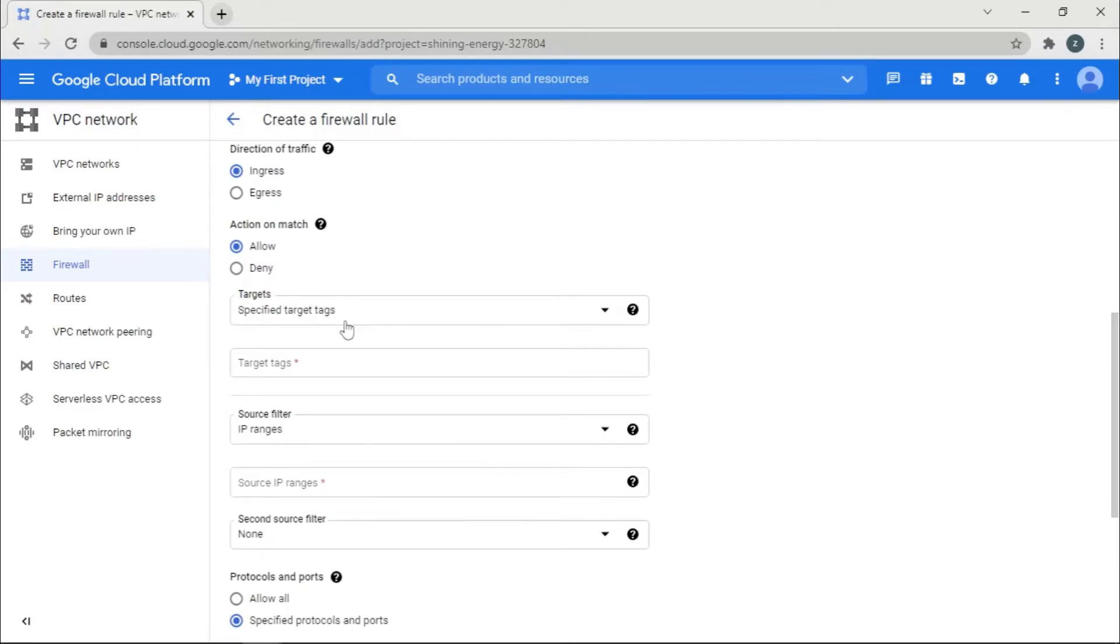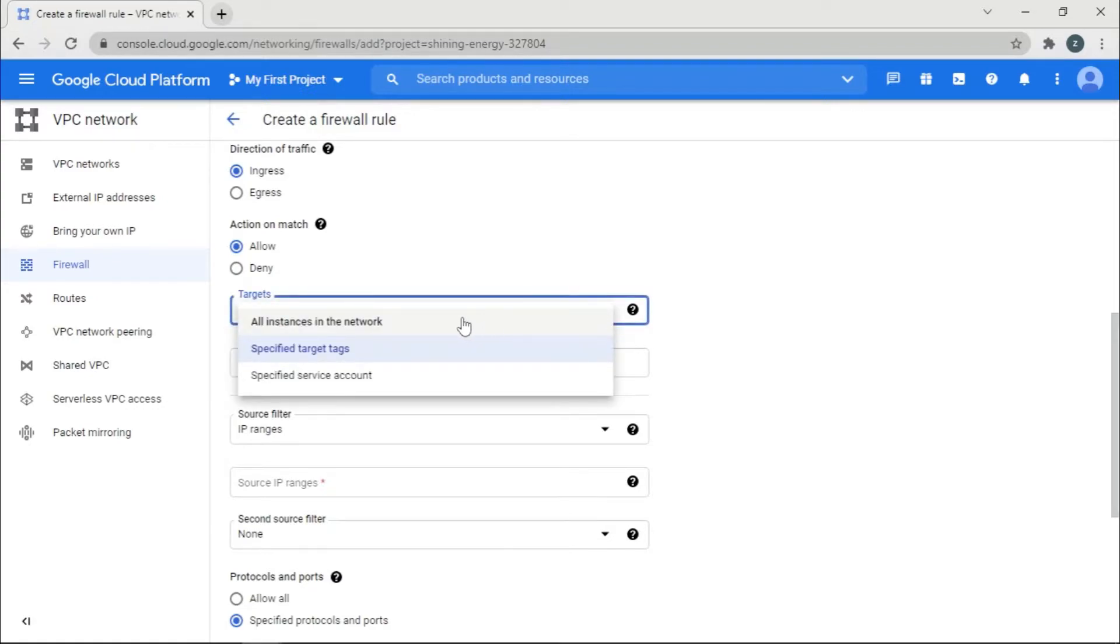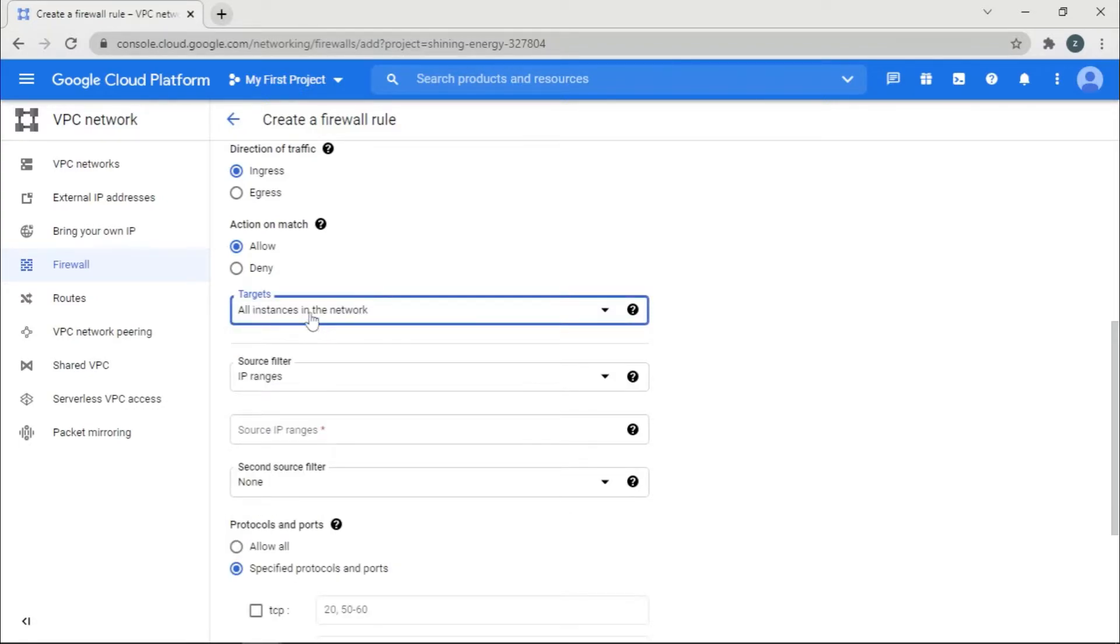And then this targets, you have to give all instances in the network, meaning that all the instances, let's say I have three instances, this rule is going to be applicable there.